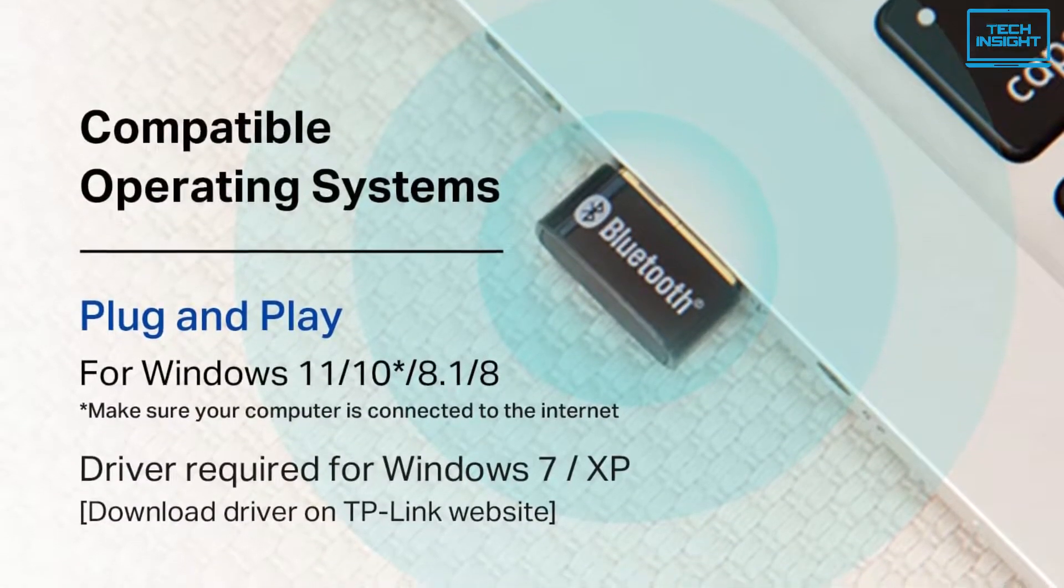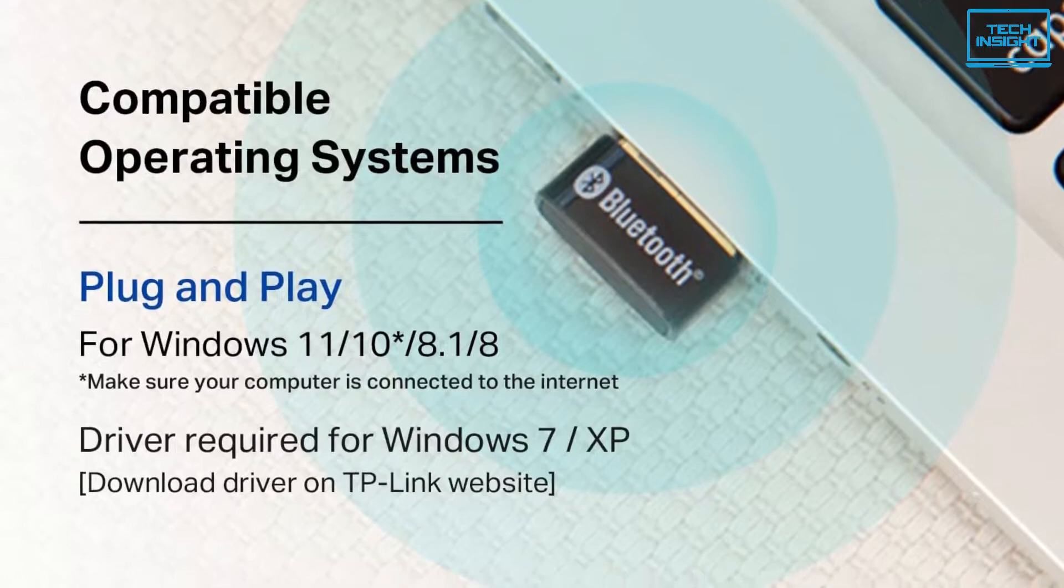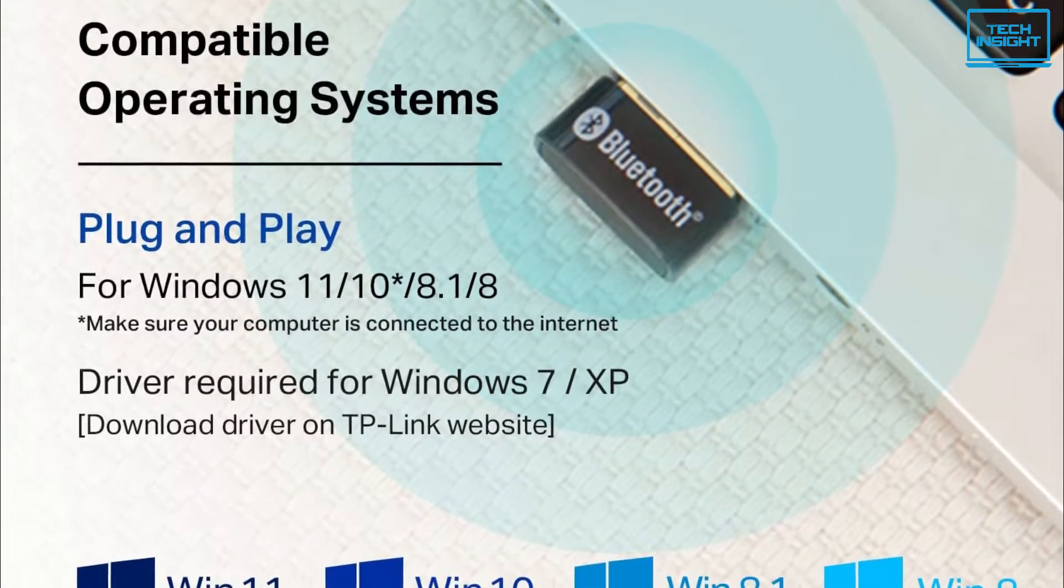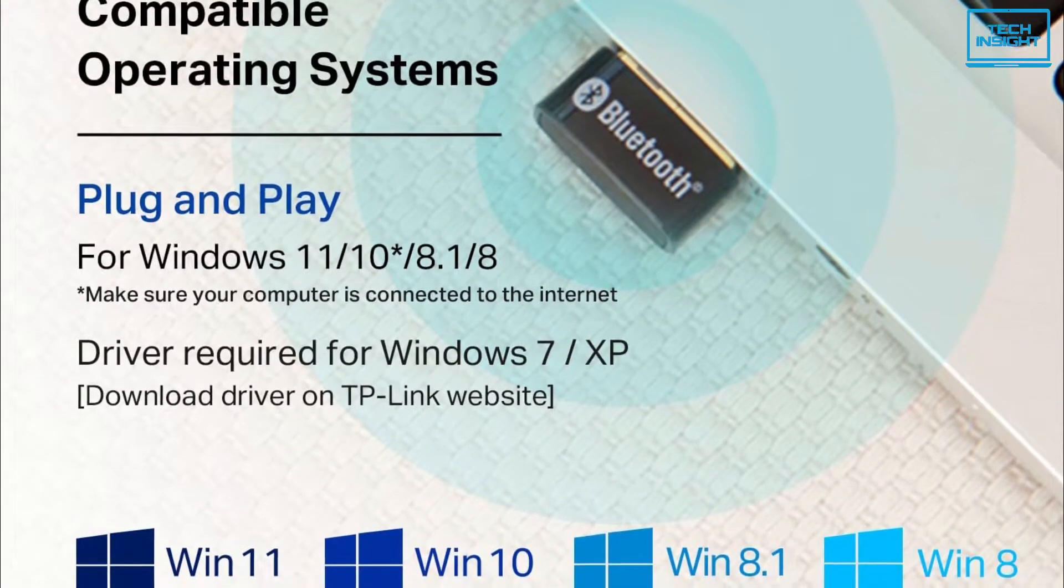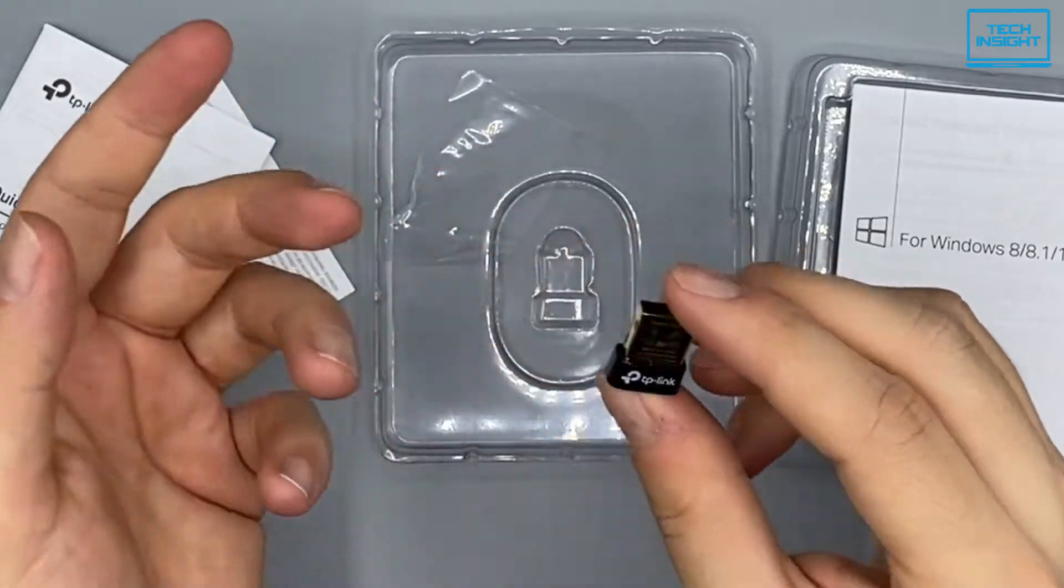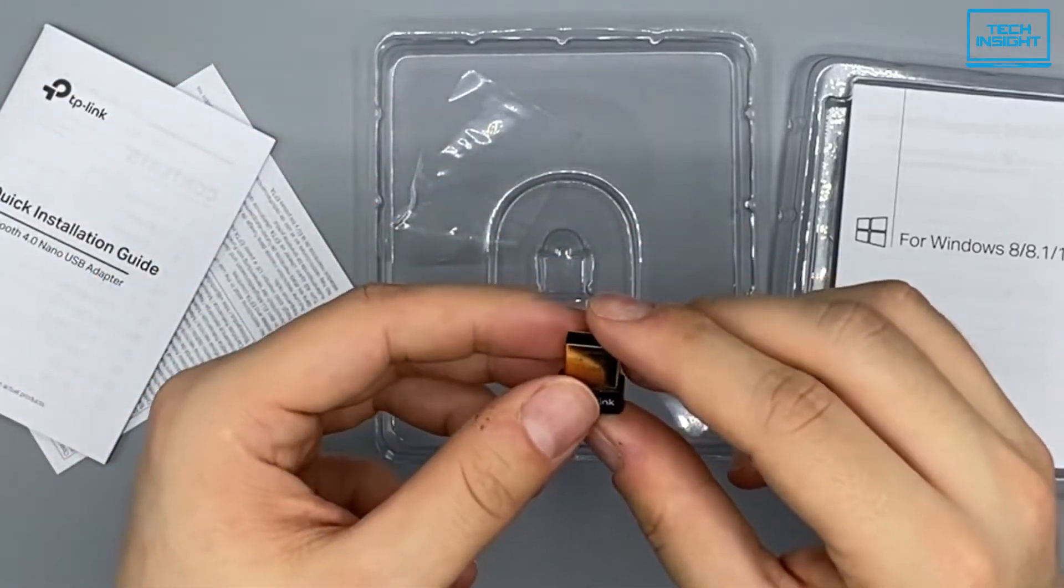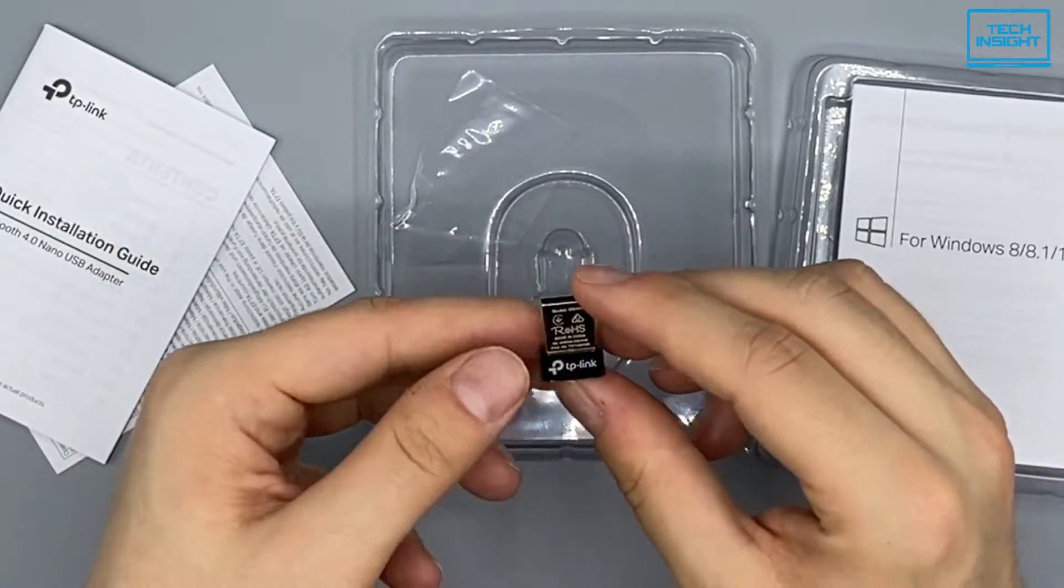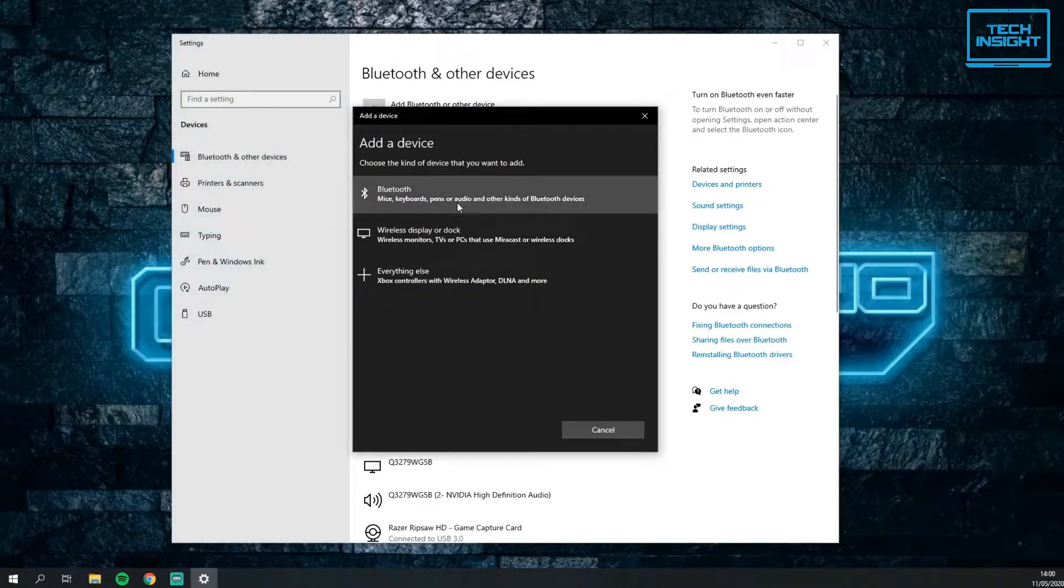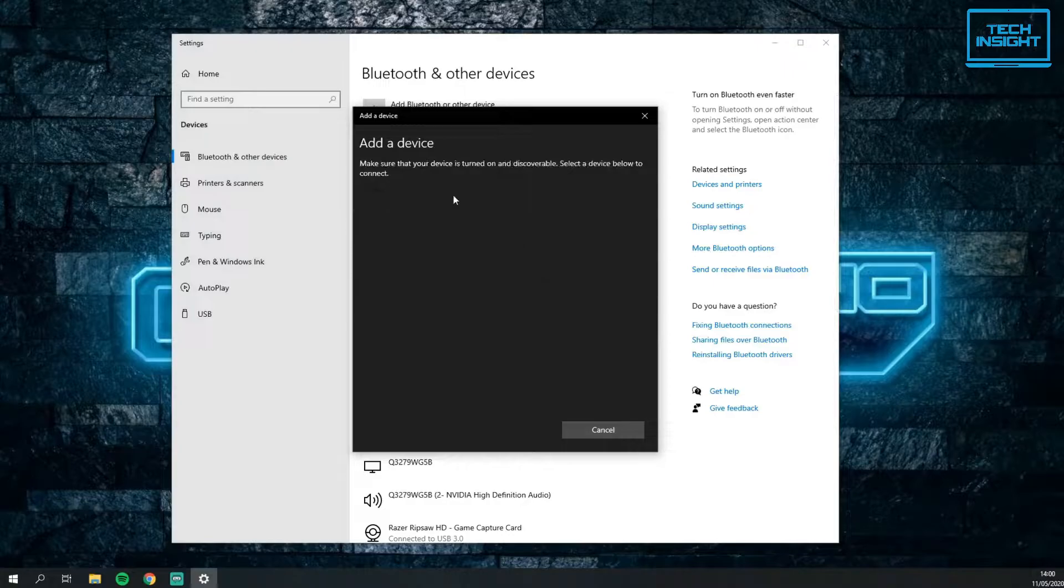This wireless dongle uses Bluetooth version 4 to transfer data. It is compatible with Windows XP, 7, 8, 8.1, 10, and 11. Windows 8 and other versions can be directly plugged in and played, while Windows XP and 7 require an extra driver for usage.